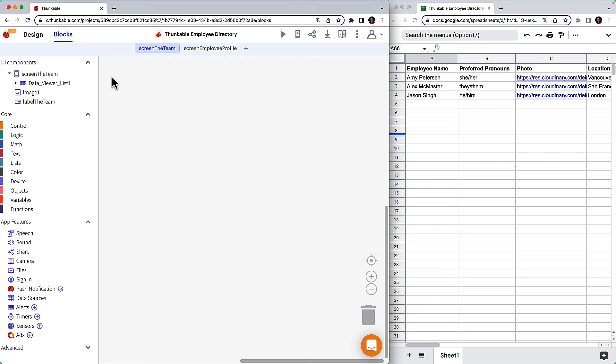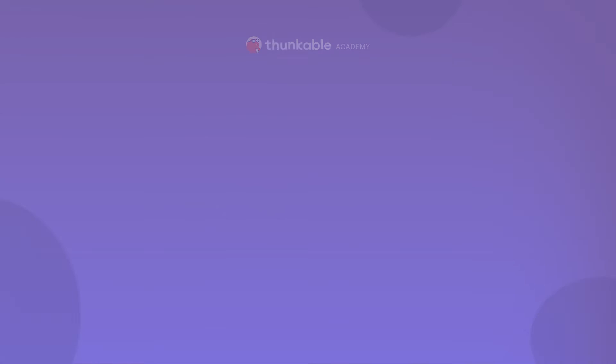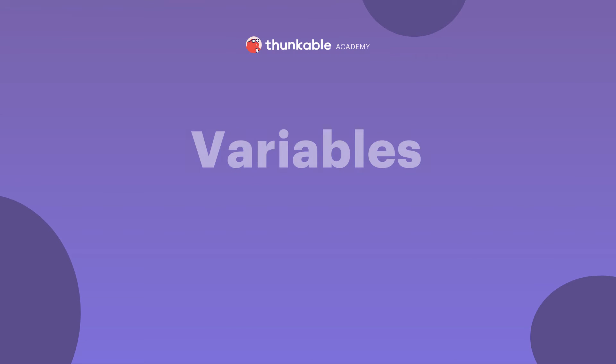That's why we've connected our app to a data source where the information lives. Now we just need to tell our app what data to pull from our spreadsheet and where to place it. When we're done, the employee profile screen will display data from the data source that will vary depending on which employee on the team screen is tapped. To do that, we use variables.